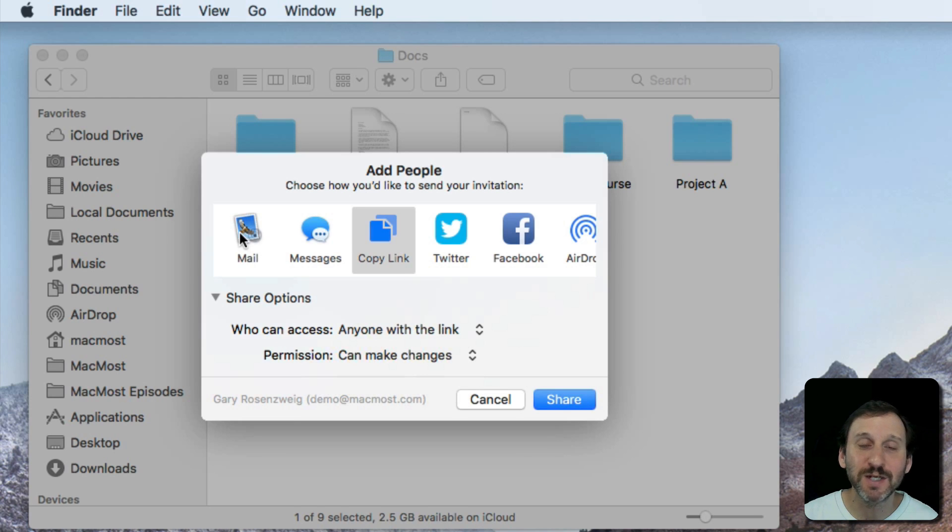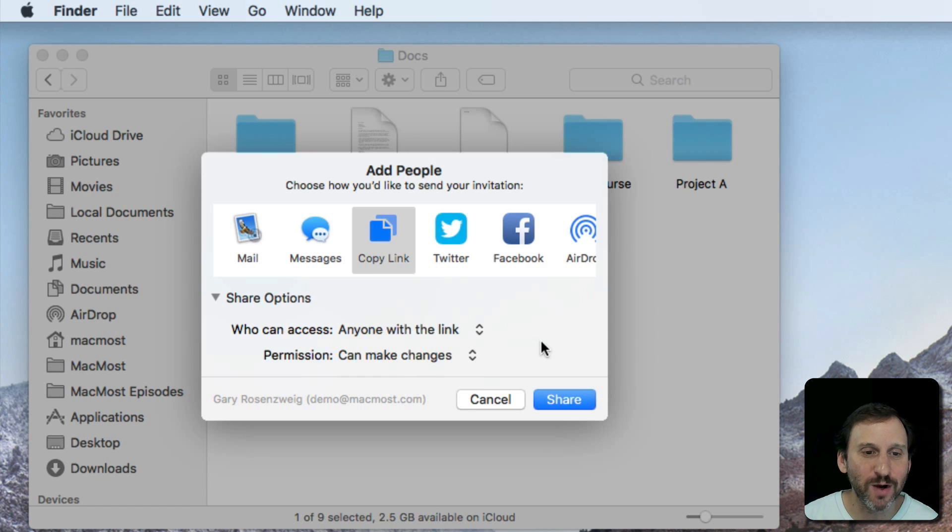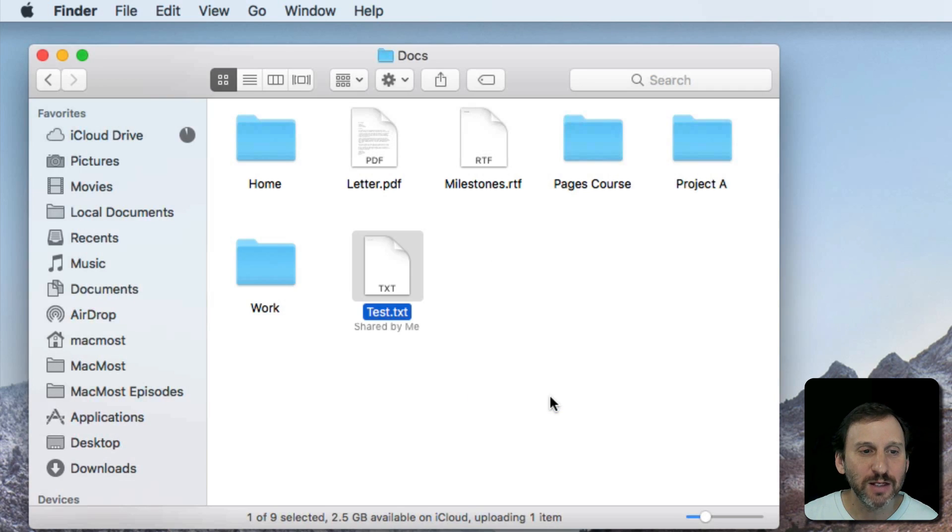Instead of sending an email, I'm going to go to Copy Link. I can paste that link into an email or a message or whatever I want. I'll hit Share.